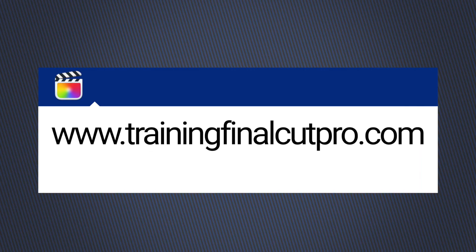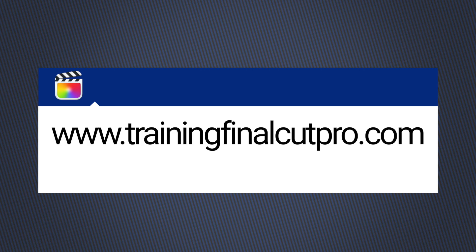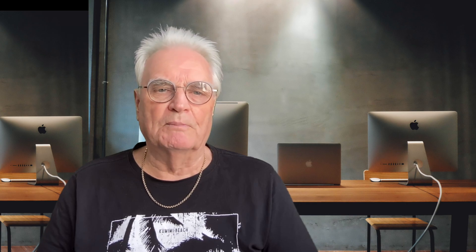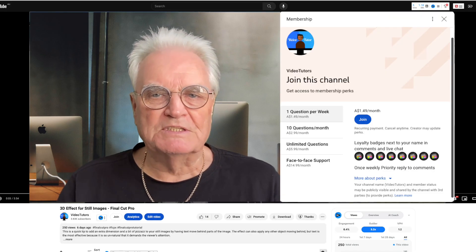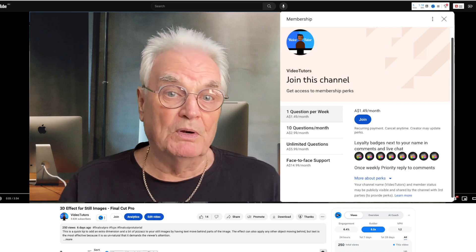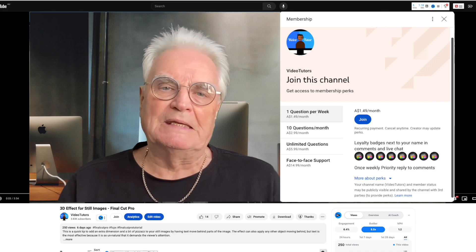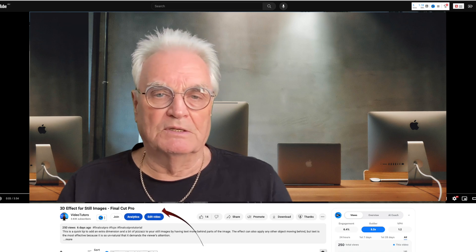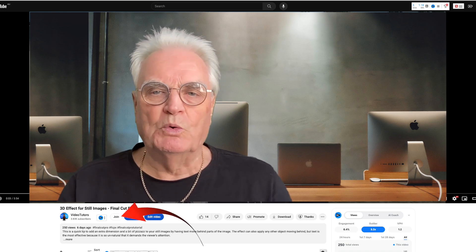My name's Bruce and I've been teaching Final Cut Pro since version 1 was released, which is 20 years ago. If we've met before, welcome back. Otherwise please like and subscribe, press the bell for notifications, and consider joining the members-only section where your Final Cut Pro questions get priority answers from an industry professional from $1.49 per month — cancel any time.